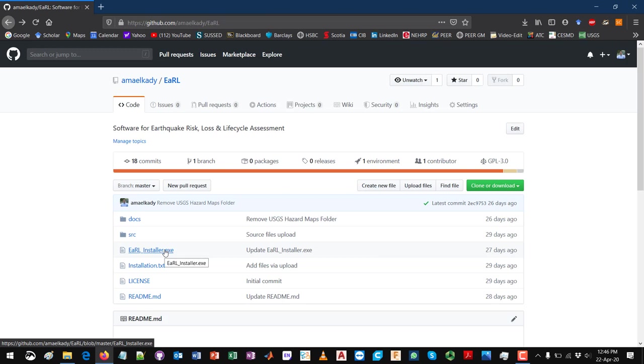The other alternative, if you are a developer, if you want to actually modify the code in EARL or if you want to add an add-on to EARL functionalities, you will need to actually download the source code and run this through MATLAB and do the debugging in MATLAB.